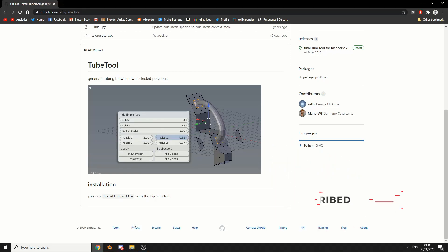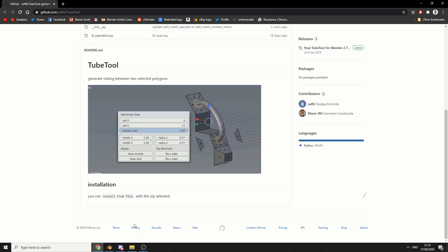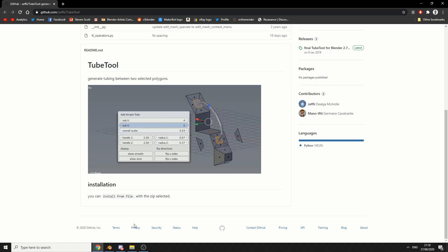I did receive an update 18 days ago, and it's called TubeTool. It's on GitHub, it's available for free — links in the description down below.